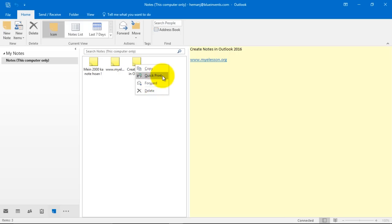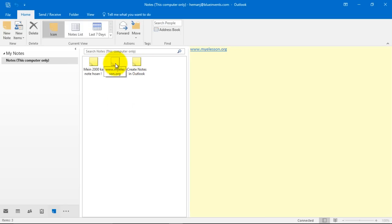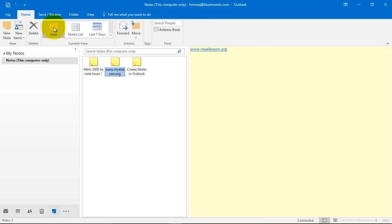You can print them, copy them and you can also delete them just by clicking on them and choosing delete. You can add, change the view of your notes by, this is the icon view.